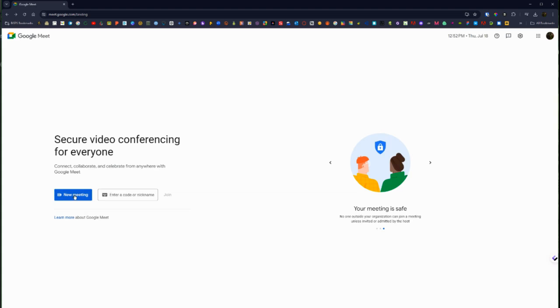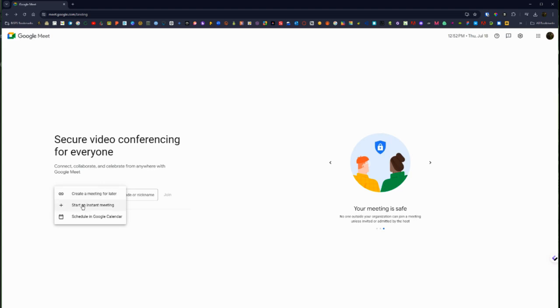So that is one of the options under new meeting, is to create that link to start that meeting later. Or if you are ready to start an instant meeting you can click that option.